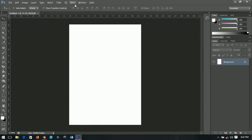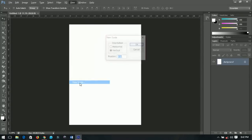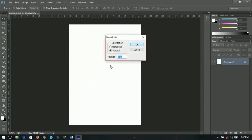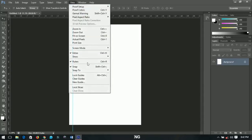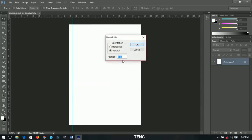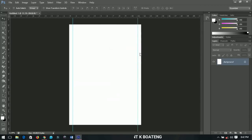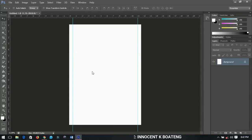First I'll set some guidelines that will help me. I'll go to View and then set a new guideline — first a 5% guideline, which will appear here. Then I'll go to View again and set another guideline at 95%, so this side and that side are equal. Those are the things I'm going to need.